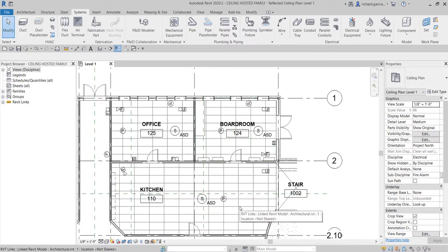So this is how your ceiling-hosted families look. Again, if the architect updates their model and removes the ceiling, all families hosted on that ceiling will be deleted as well.